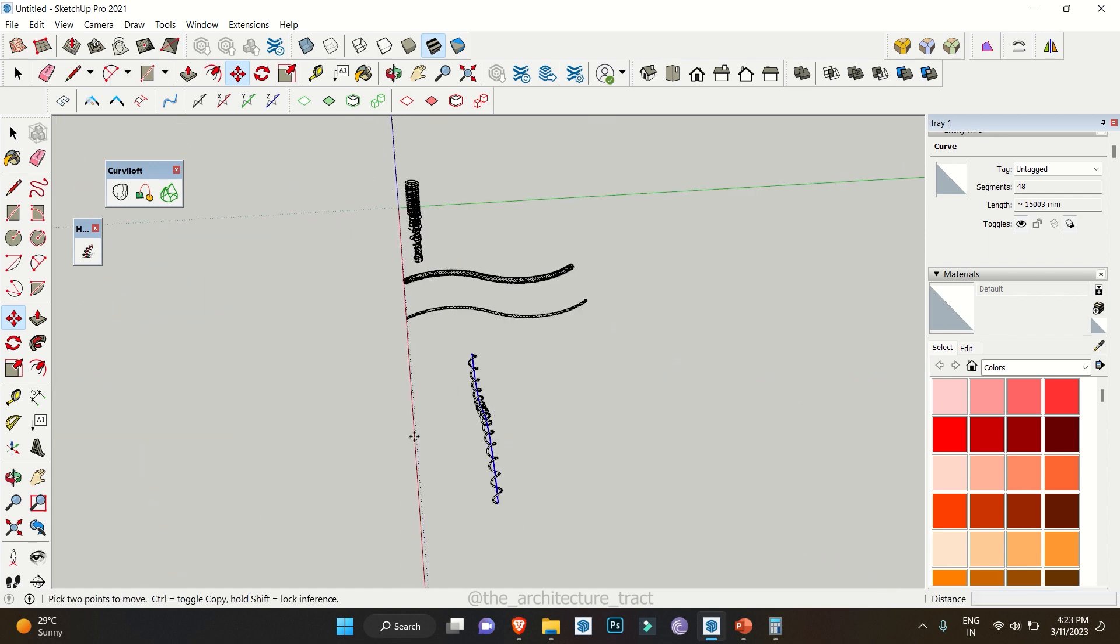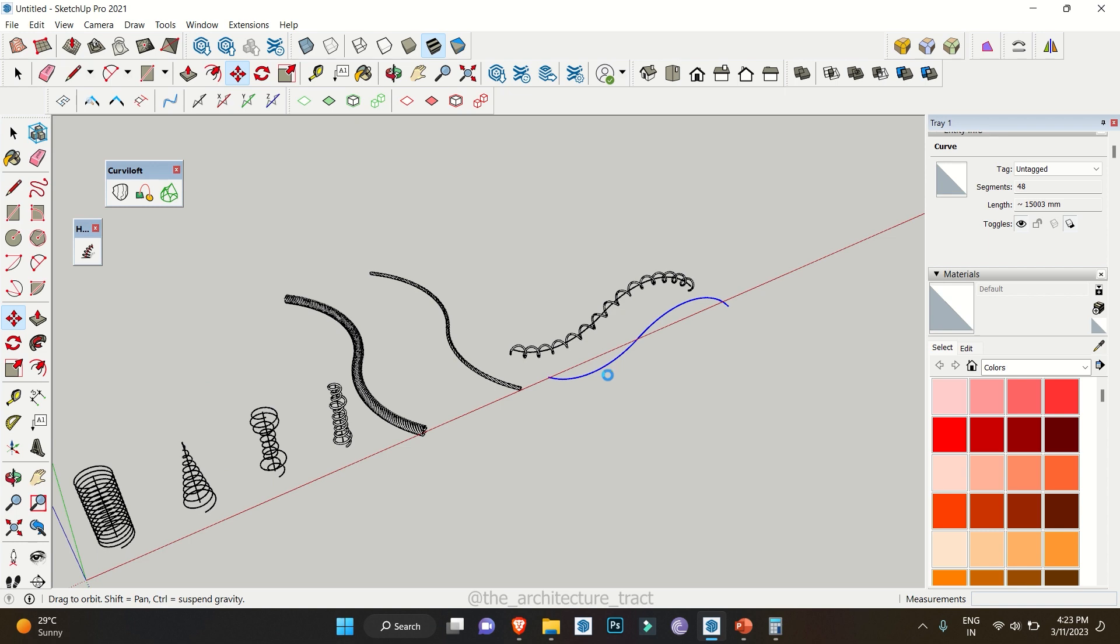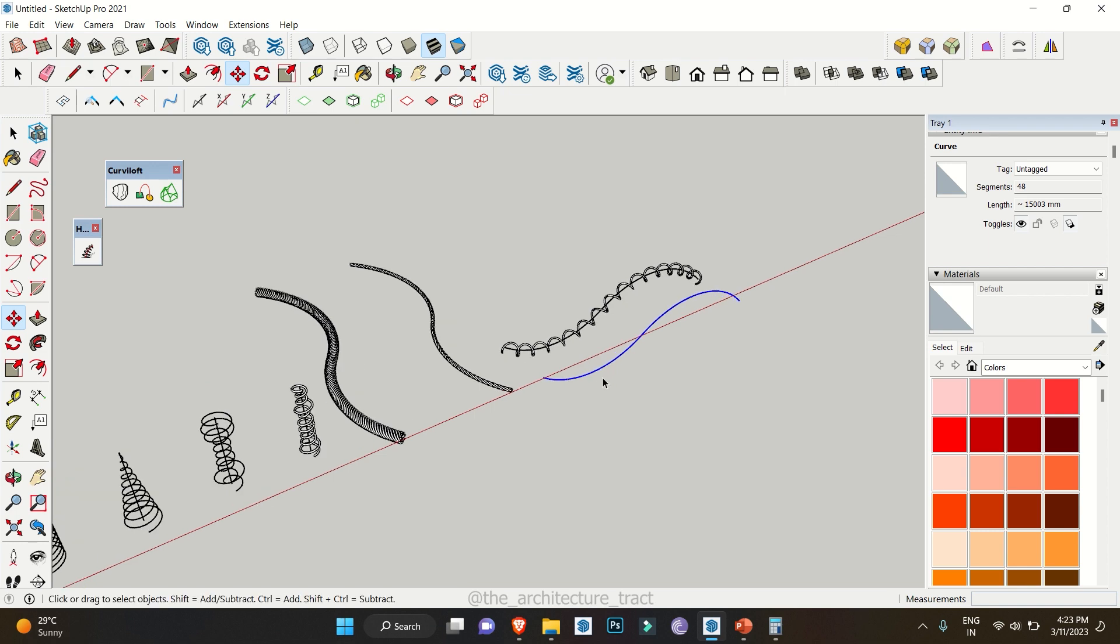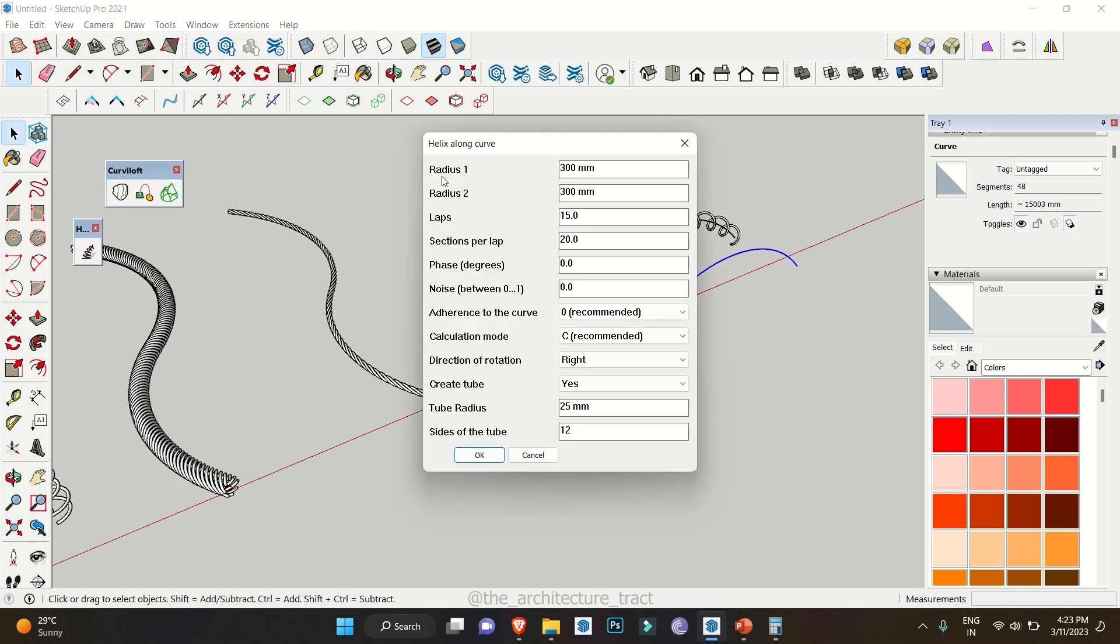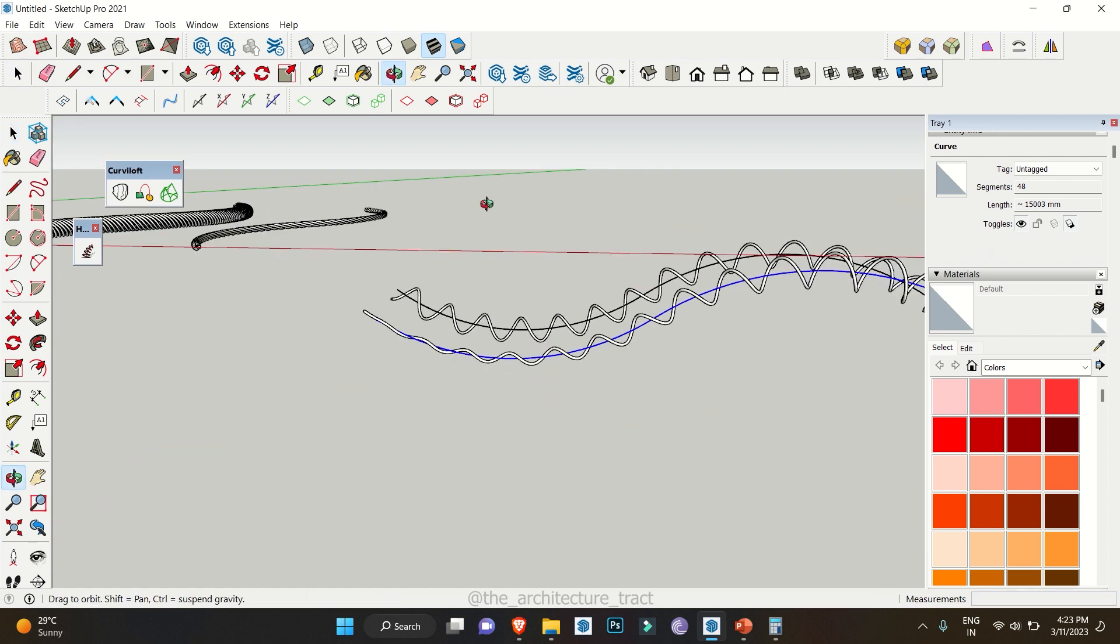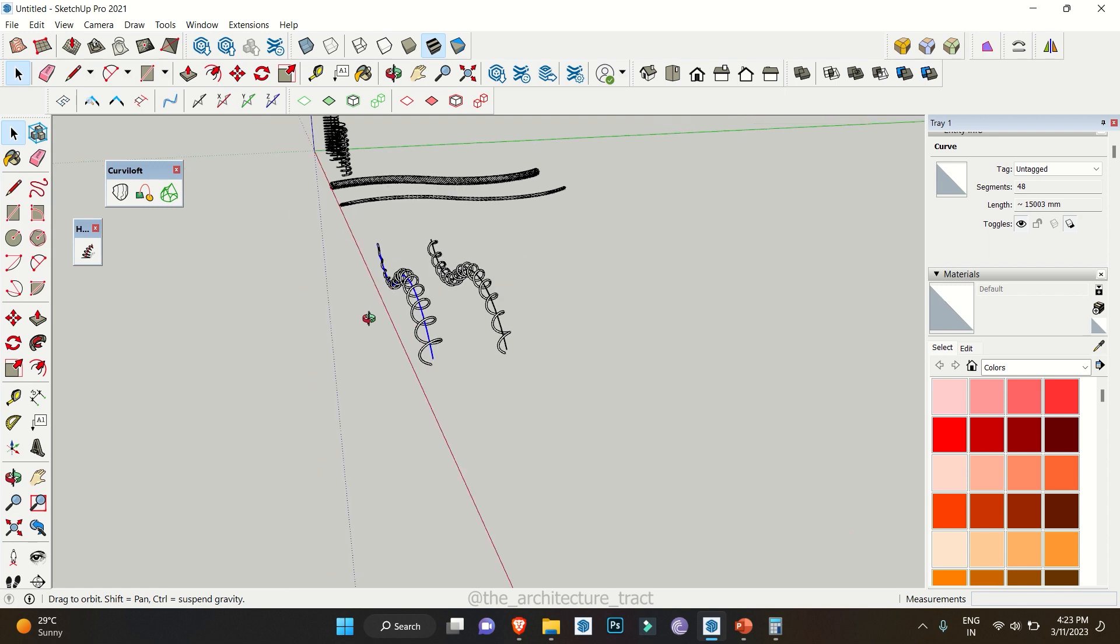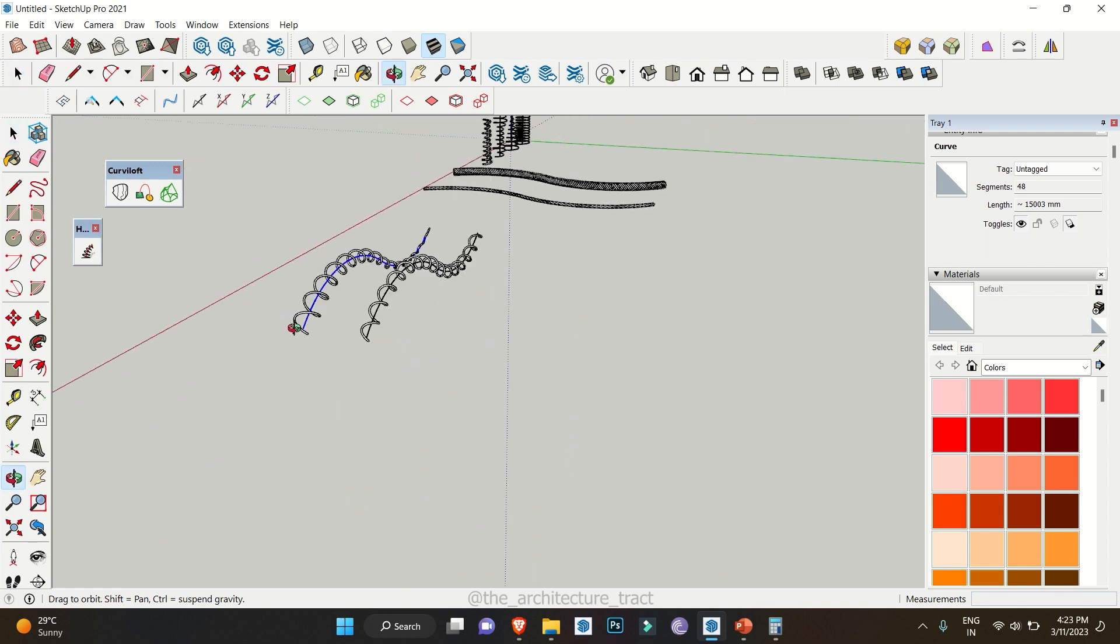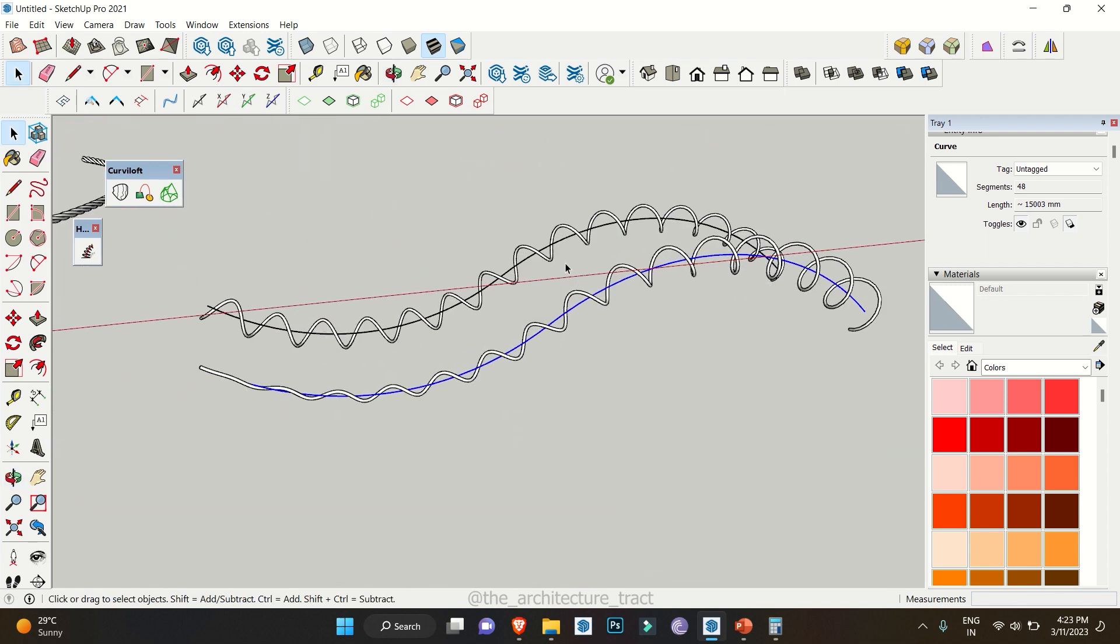We can make a variation over here. I'll select this particular curve again, clicking on the tool and let's just remain the radius 2 at zero and another radius at 500 and click on ok. So you can see how it is bending along this particular curve.